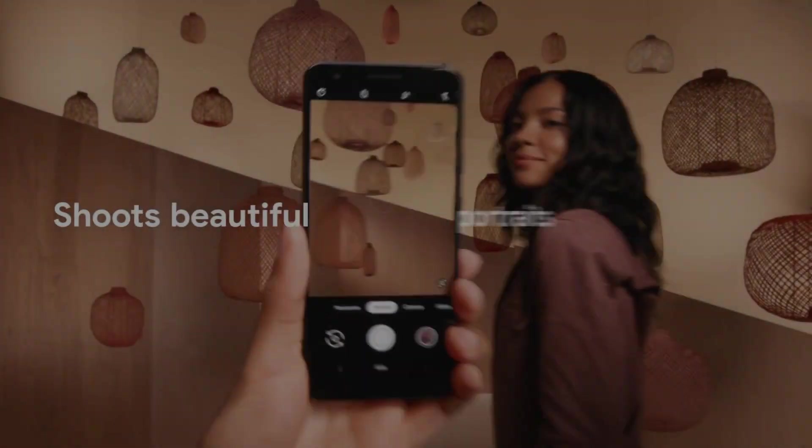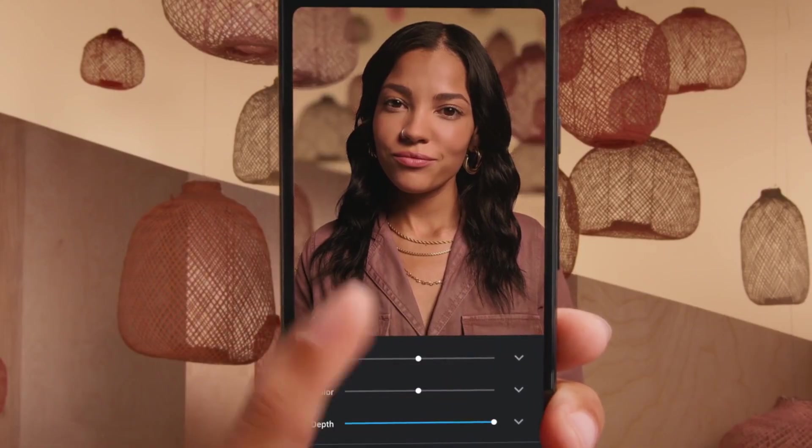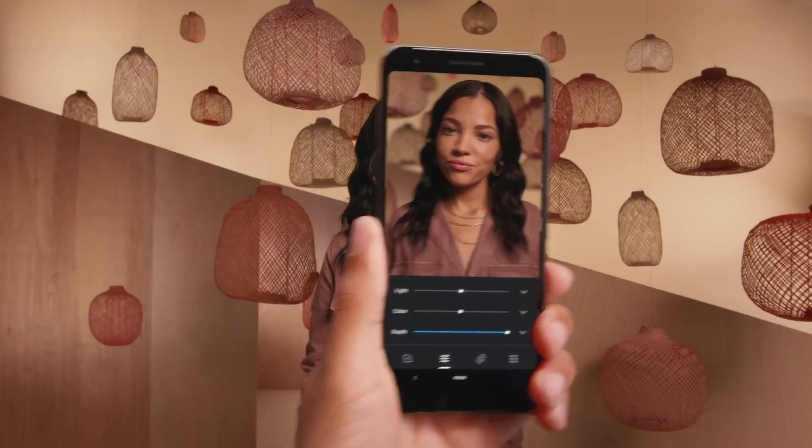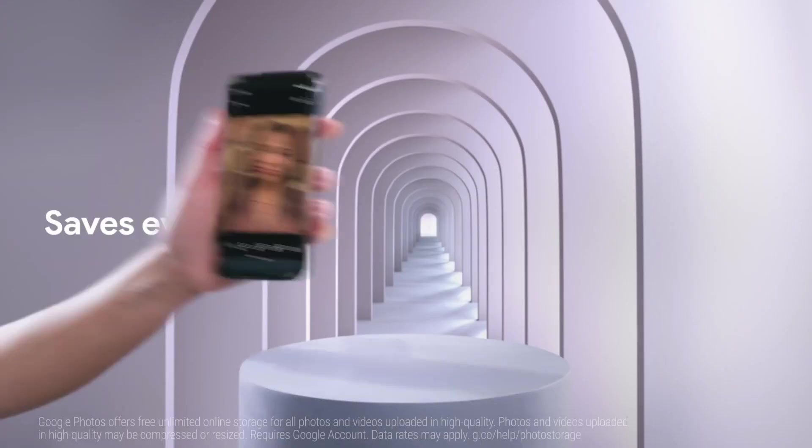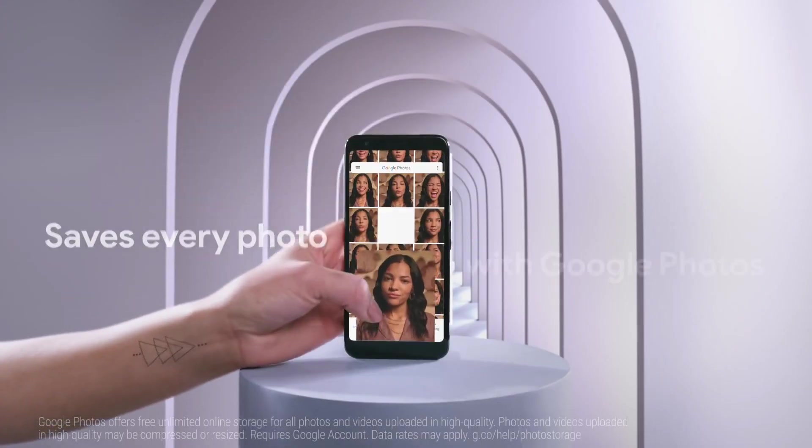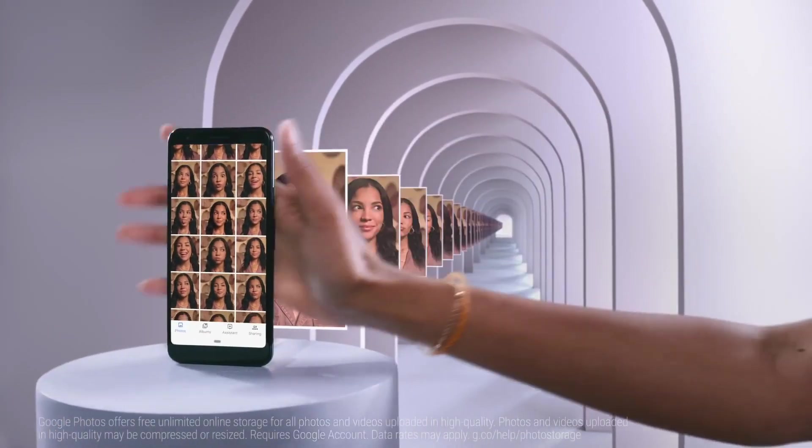Specification and design-wise, everything about the Pixel 4a is known at this point. The question everyone is asking of Google's next mid-range phone is when it will launch.